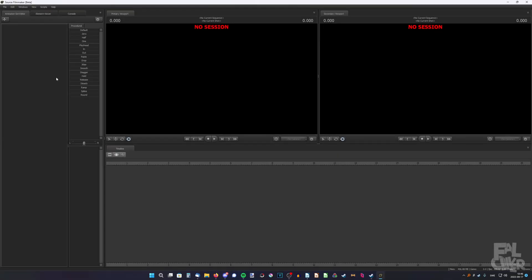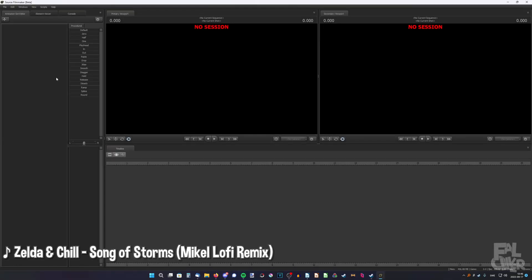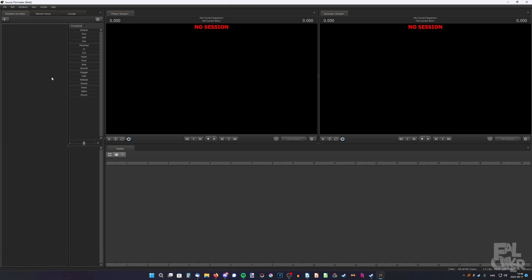If you use SFM and don't have the best computer in the world, you probably know you can't export your posters in 4K. It either crashes or just doesn't let you at all. So in this video I'm gonna show you how to do that even if your computer isn't very good.